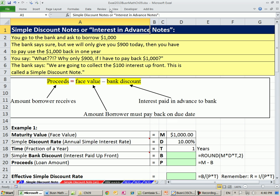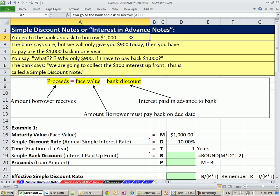Simple discount note is also called an interest-in-advance note. When you first hear about this, you'll do a double take. Here's how it goes: you go into the bank to borrow $1,000. The bank says, 'We're only going to give you $900 today, and then you have to pay the $1,000 back in one year.' The bank says they're going to collect the $100 interest up front. This is called a simple discount note — just one of finance's inventions.